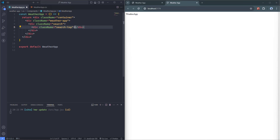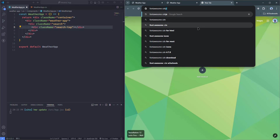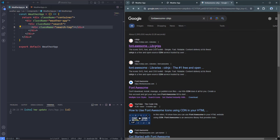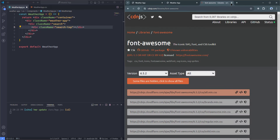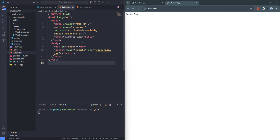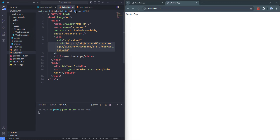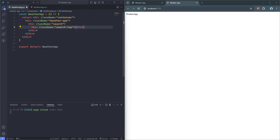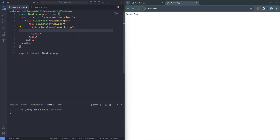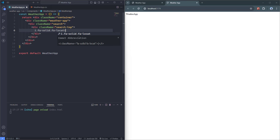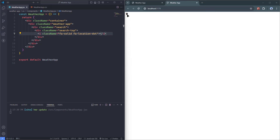Inside the searchTop element, we'll have two different elements: the first is an icon and the second is a div for the location. Throughout this project I'm going to use Font Awesome icons, so I'll search for the Font Awesome CDN and bring in the CDN link. Let's copy the first link and paste it inside the head element of index.html. The Font Awesome icons are now linked to the project. I'll insert an 'i' element with the appropriate class name for the location icon, and a div with className 'location' containing a hard-coded location like 'London' for now.